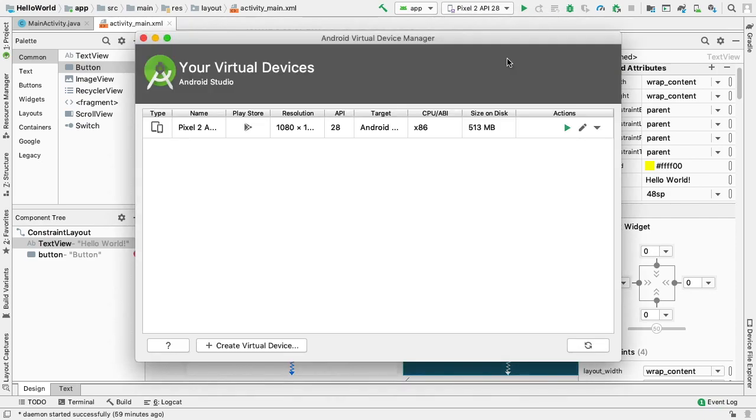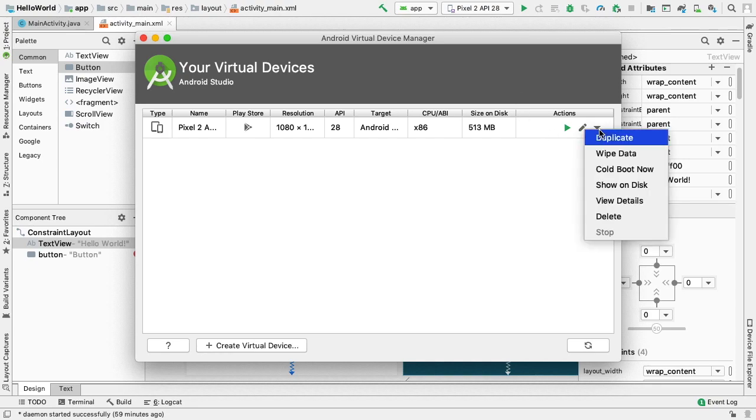Selecting Open AVD Manager will surface our devices. When the Your Virtual Devices page opens up, we should see available actions in the Actions column. Let's talk about each of these.